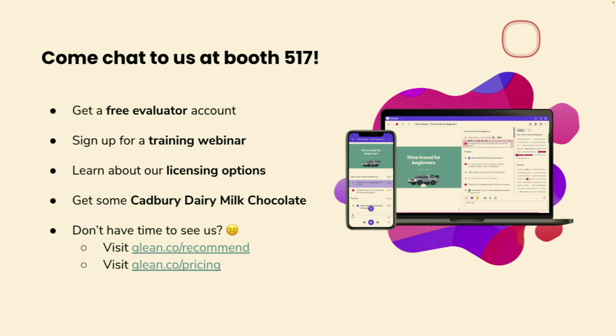And if that isn't enough bribery, we also have some Cadbury's dairy milk chocolate there. There is a shortage of supplies, so I predict this will be gone by lunchtime. So if you do want some, please come and see us ASAP after this. And that's all my slides that I'm going to go through. We're going to get into the software.